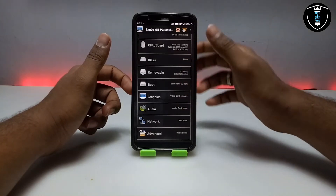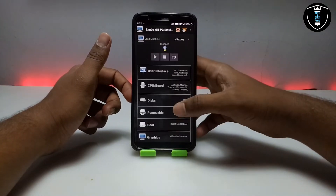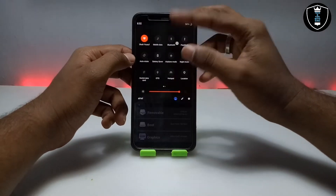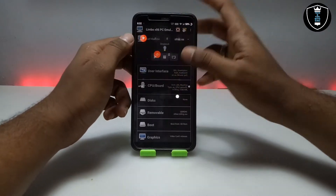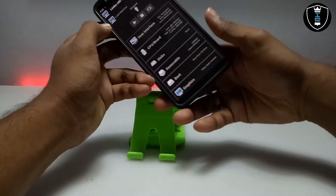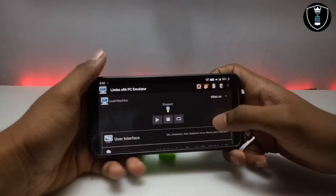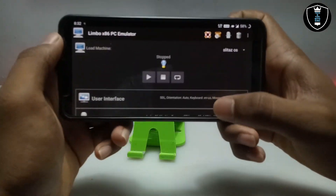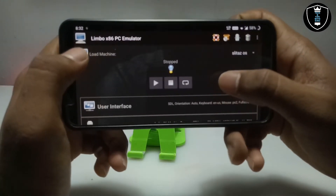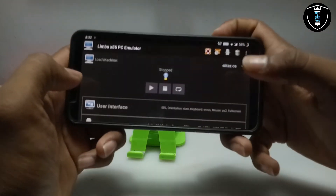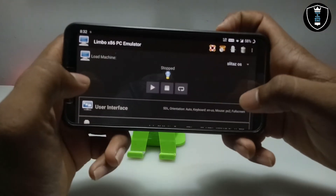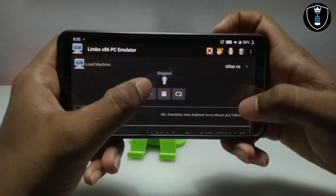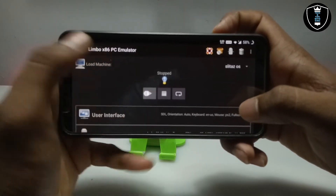I have done all the settings in Limbo. Now I am going to turn on screen rotation on my Android phone to get a better view and better understanding. I have done all the settings and now I am just going to click the Play button.